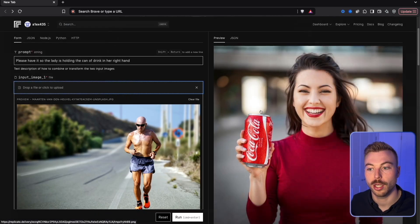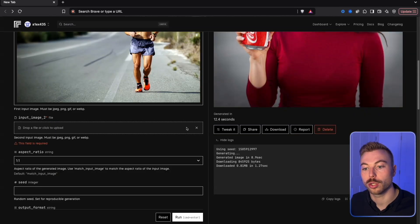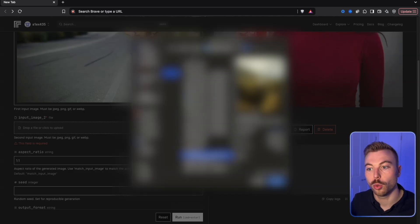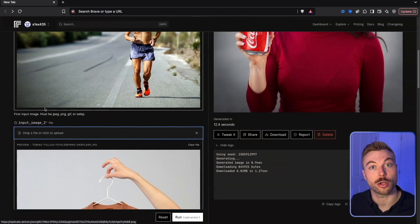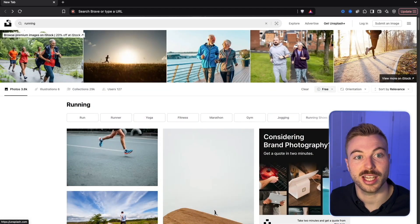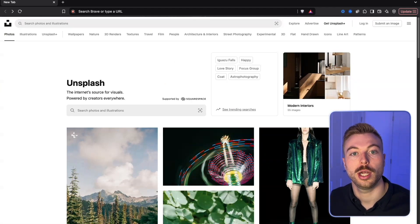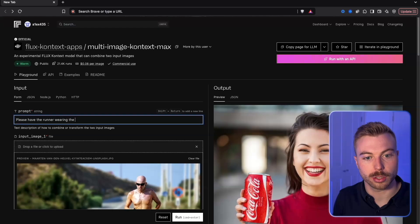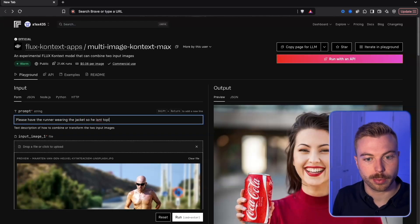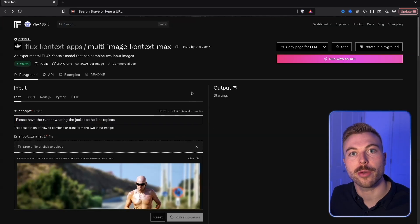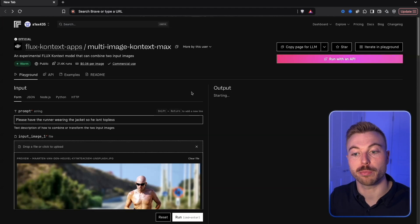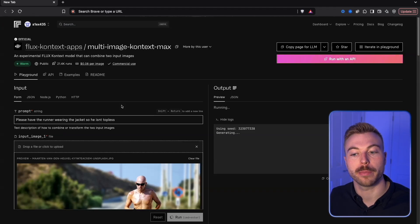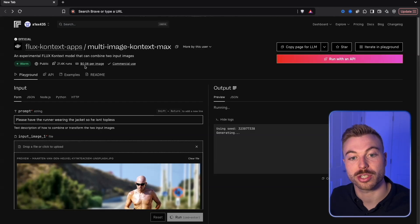To show how to do this: upload a file — for example, a runner — and we can also swap the Coca-Cola can for a jacket we've found. All these images are from Unsplash, which is completely copyright-free. We come to the top and give the prompt: 'Please have the runner wearing the jacket so he isn't topless.' Because it's multimodal, it analyzes both images and the text prompt and comes back with a response — this one costs eight cents per image.